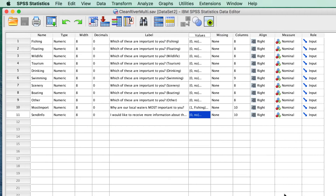Now at this point, we might expect to see the output window pop up, but nothing really happens, and that is because all that we have done so far is to define our variable set. So next, we need to tell SPSS what to do with it. We are going to cross tabulate these data with our question about whether a person wants to receive information about the organization.